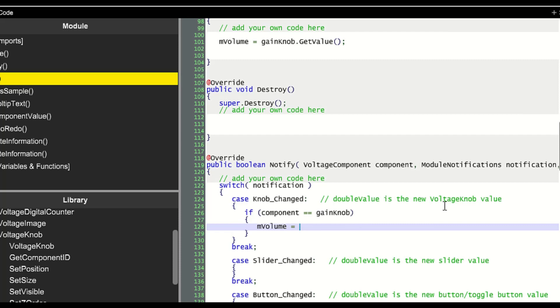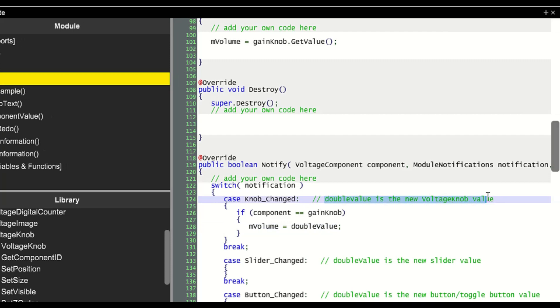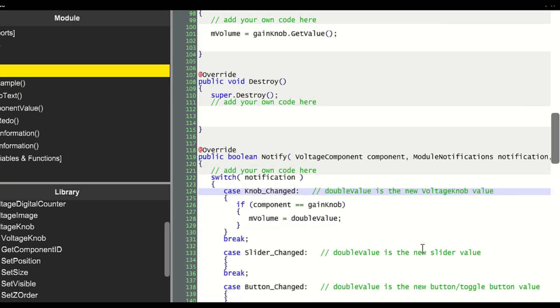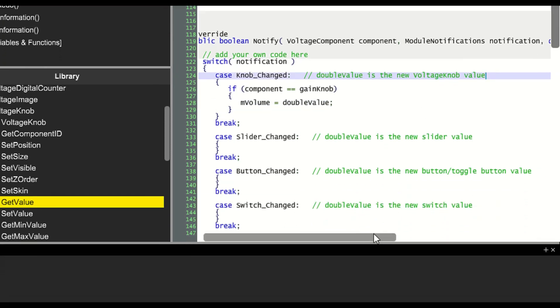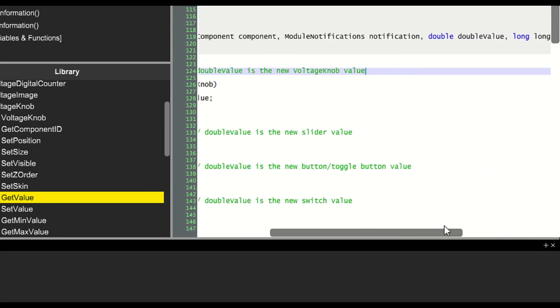We'll set mVolume equal to double value. As you can see in the comment, double value contains the new voltage knob value.